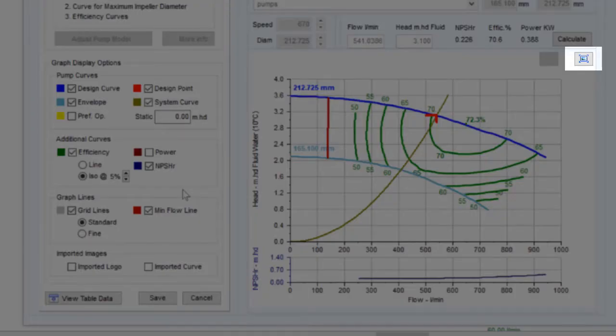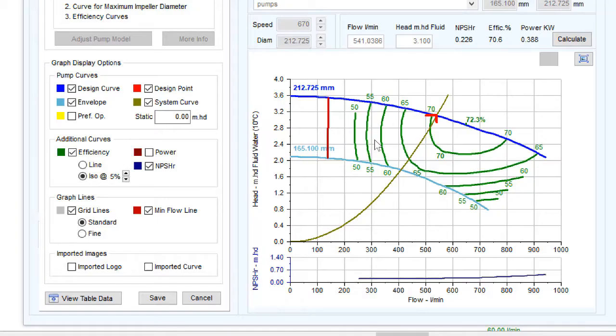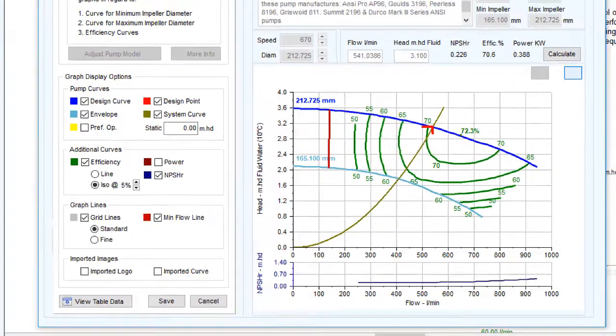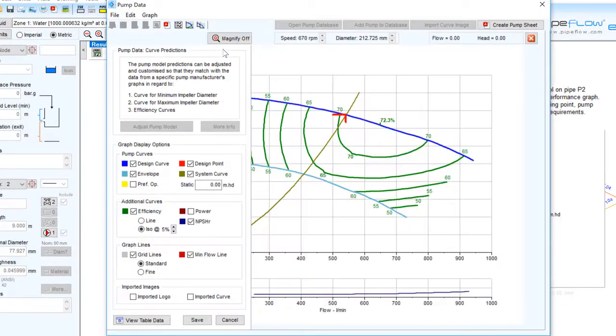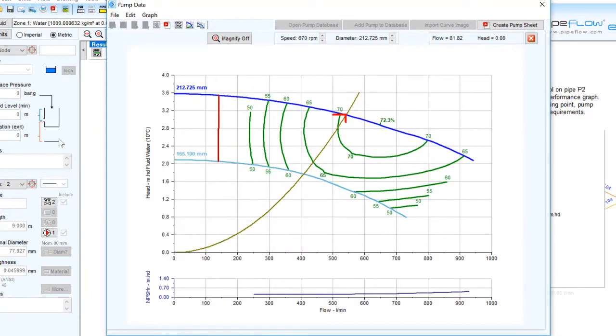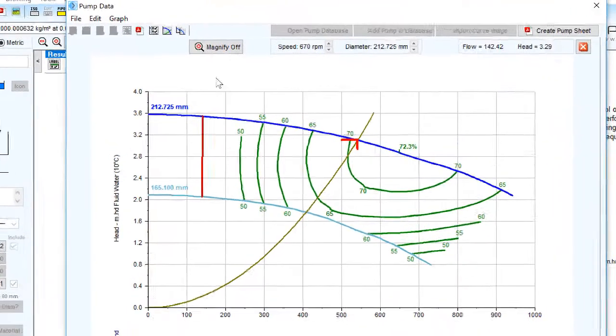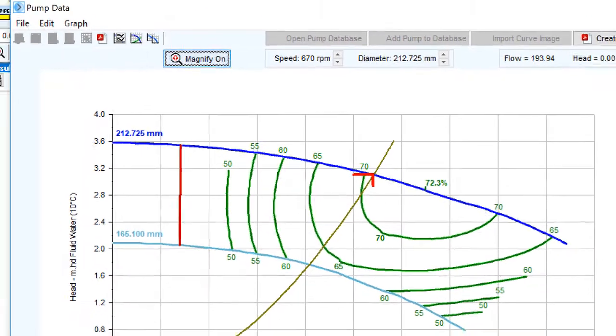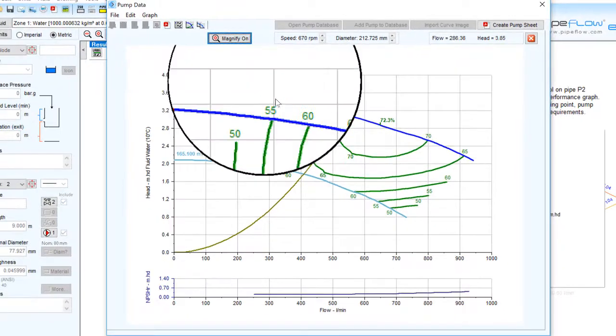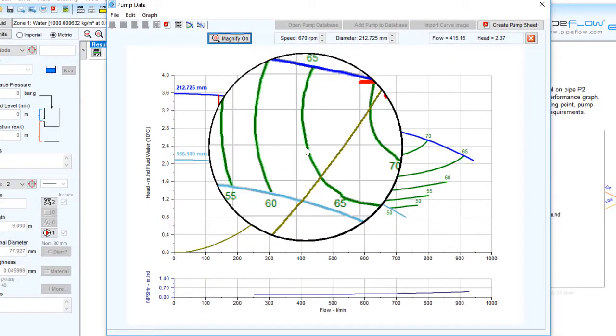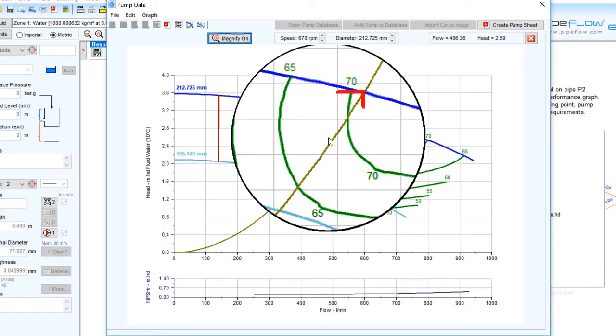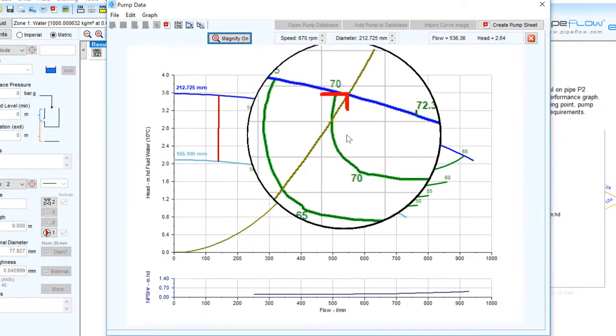We can also click the expand button to view a larger graph. Click Save to view the graph. Pipeflow Expert also has a magnifying tool so you can look at certain aspects in detail.